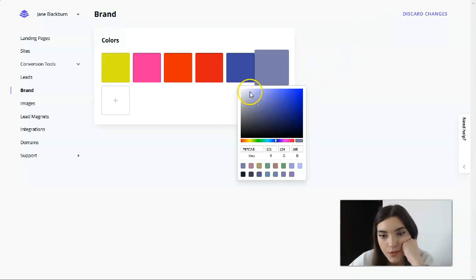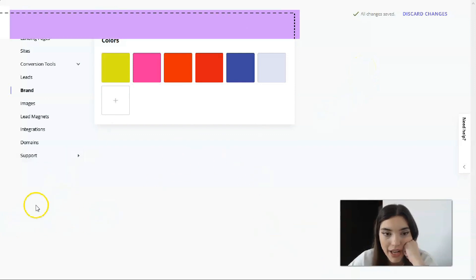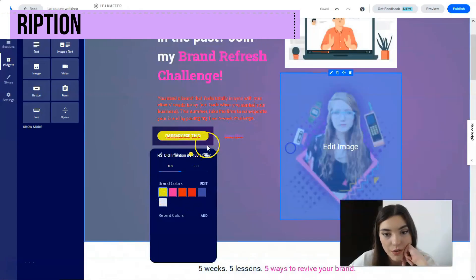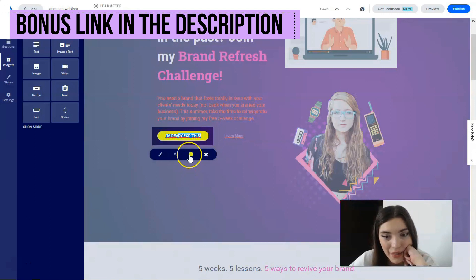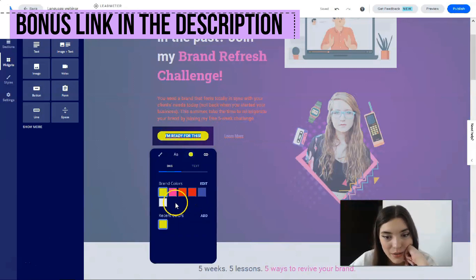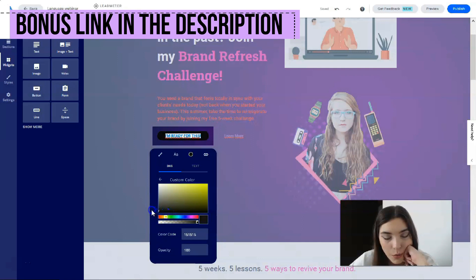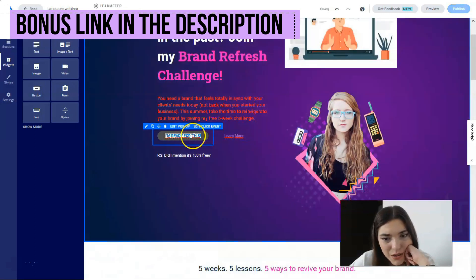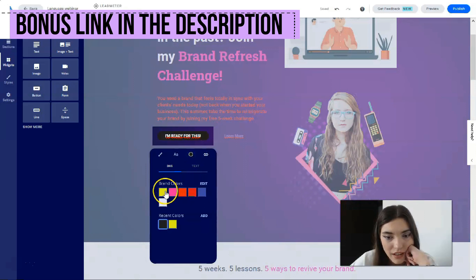These are my brand colors. Going back to my page, the button is now in my brand color, but the text is black — I don't want that, so I'll change the color and the text as well.